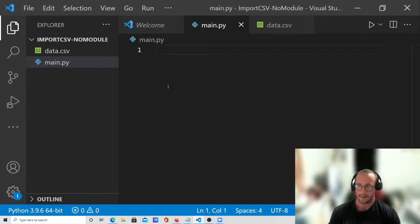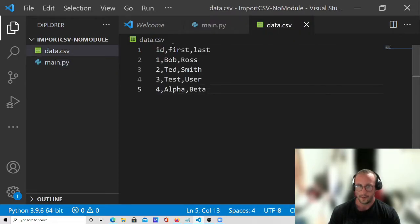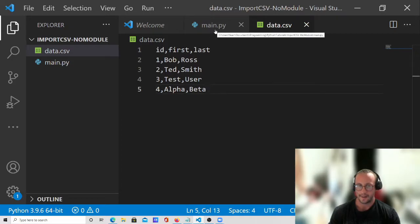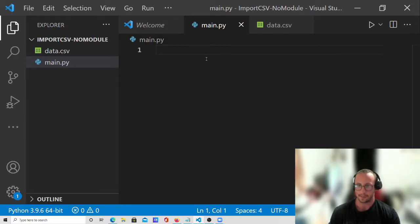So what I have is our folder that we typically have with our main.py, and then I also have this data.csv file which is a comma separated value file that has id, first, and last as the columns, and then we have four names here. We are going to be working with that data and importing it in this file, and then I'll be making another video which is going to show you guys how to display it in a table-like format similar to what pandas does.